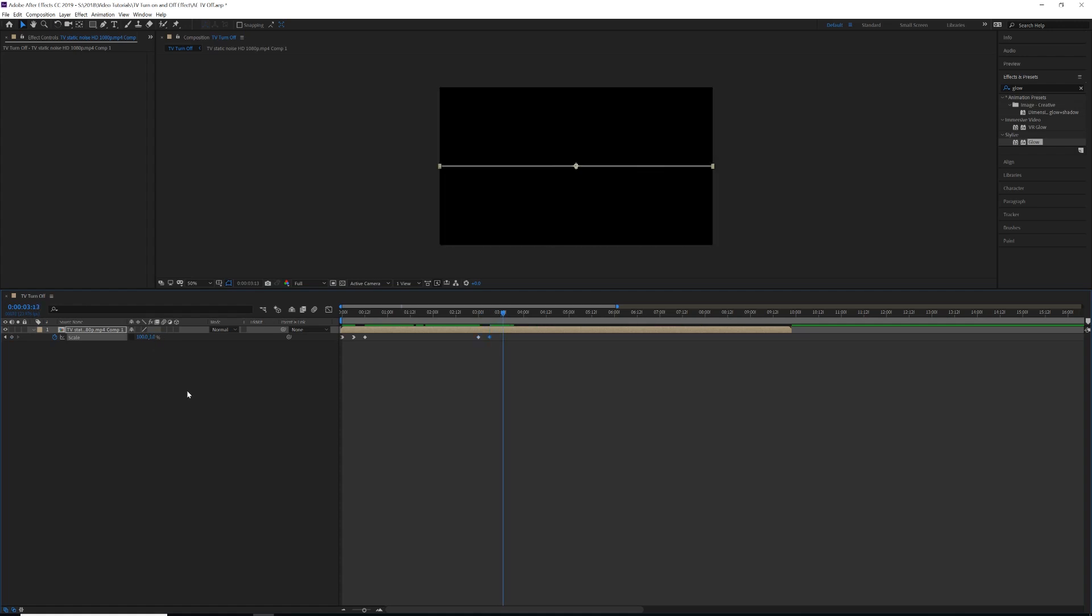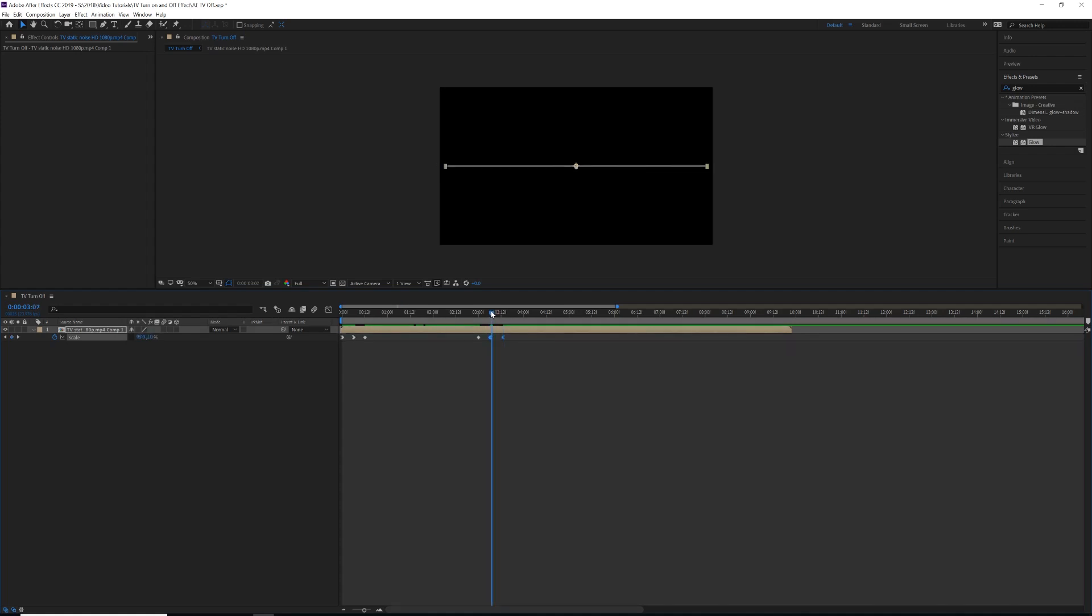And we're going to put this at zero and zero. Then what we're going to do is select our end two keyframes and hit Ctrl or Command Shift F9, and that's going to Easy Ease them out, so it's going to make it smooth as the TV is turning off.